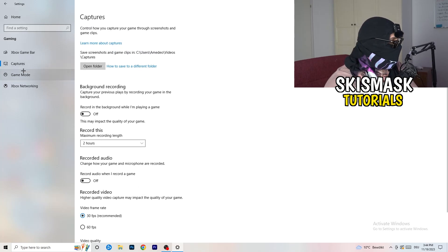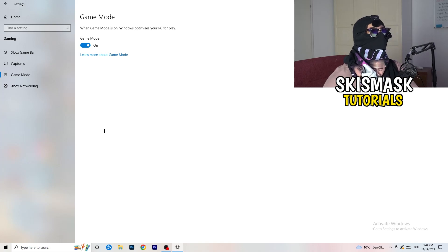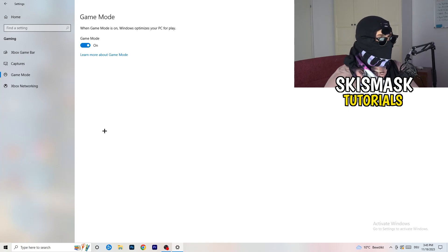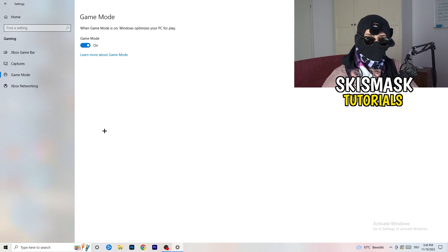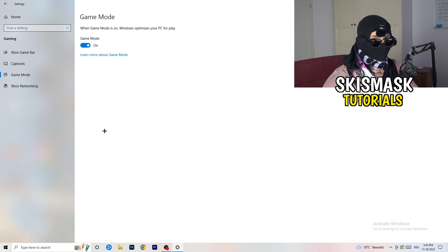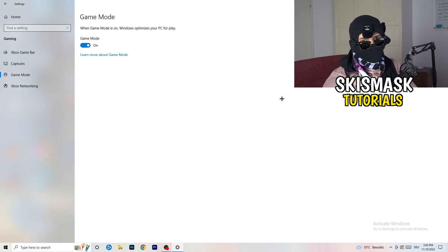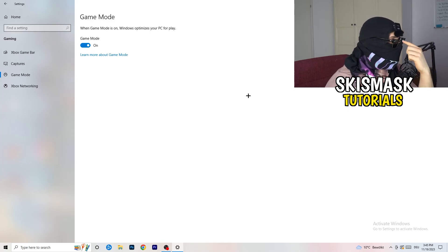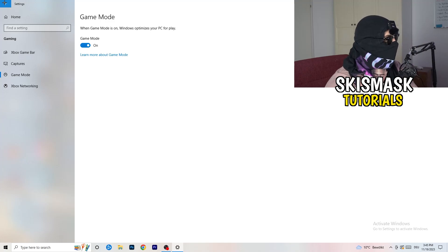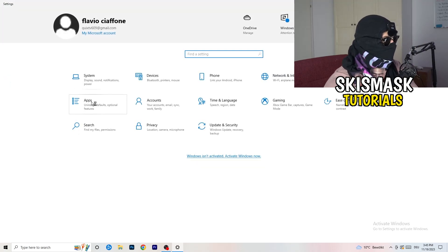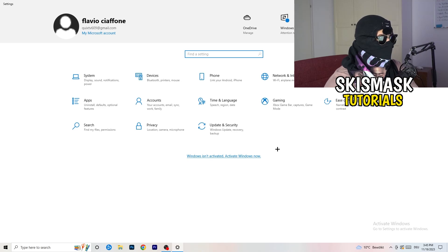For Game Mode, it works for me but it won't work for every PC. Turn it on, test it; if it doesn't help, turn it off. Go with whichever setting works better for you. Then go back and click onto Update & Security.